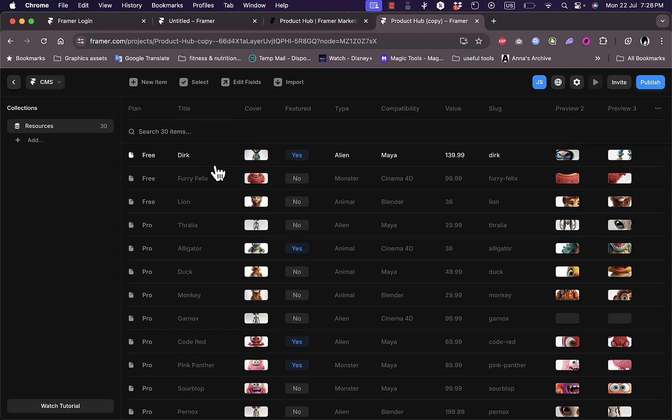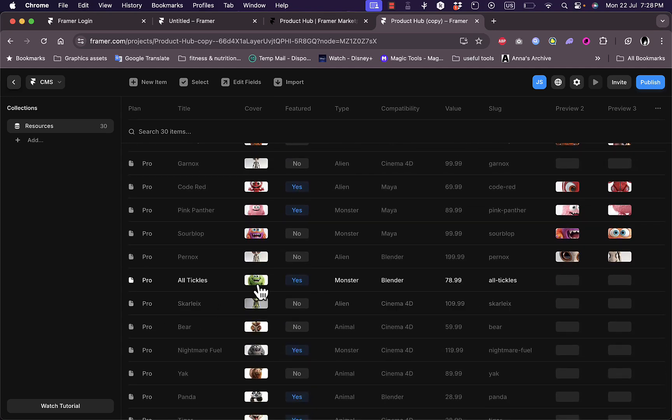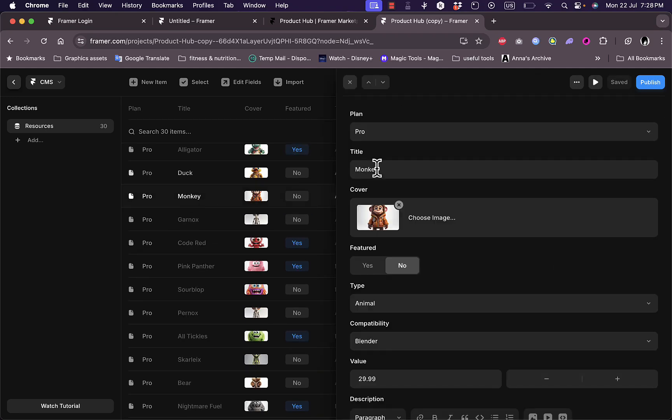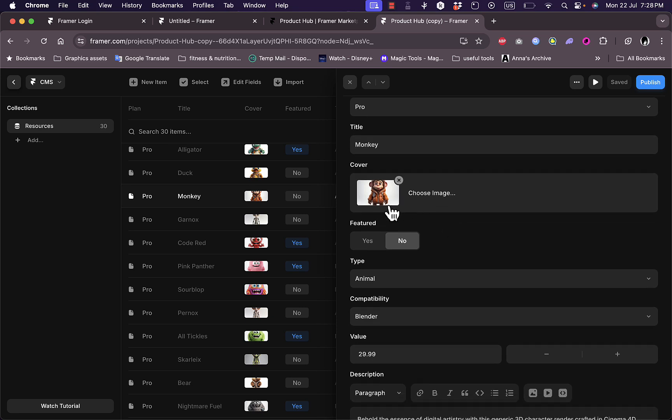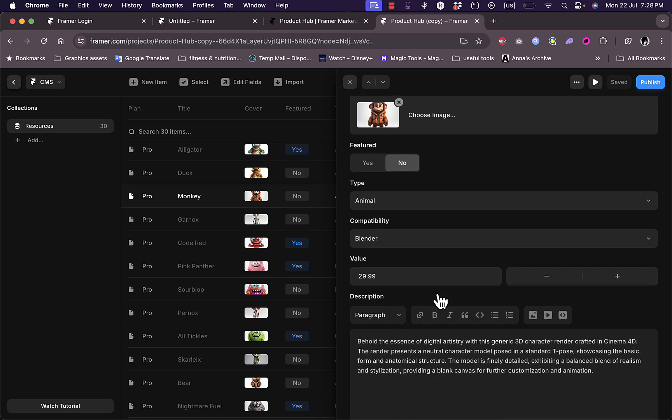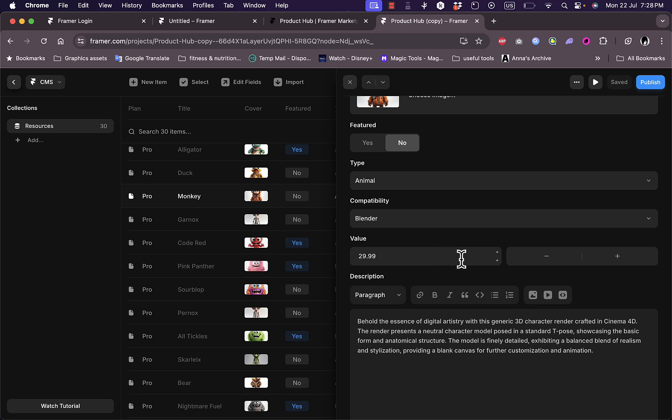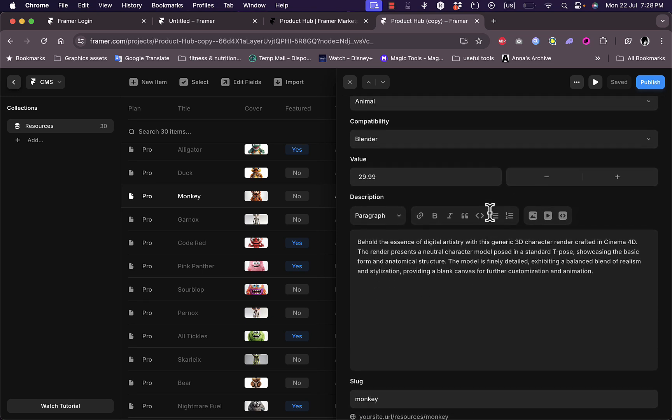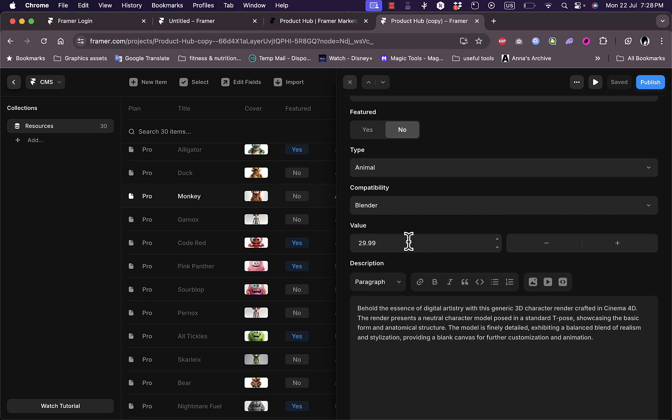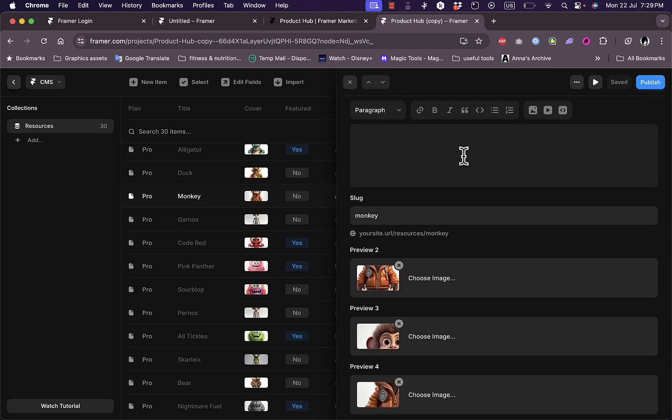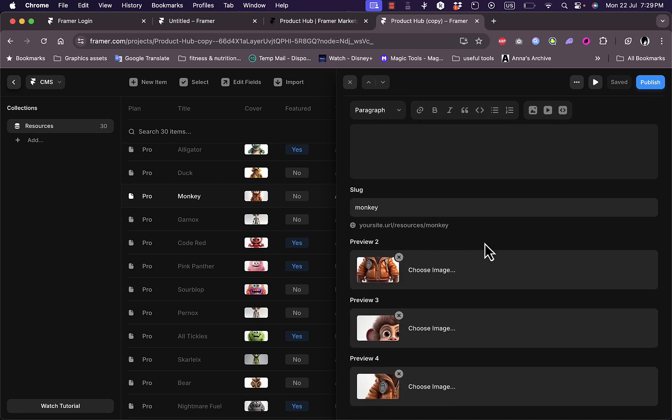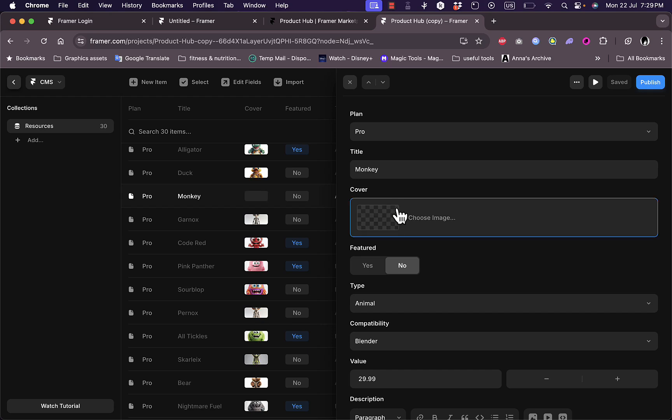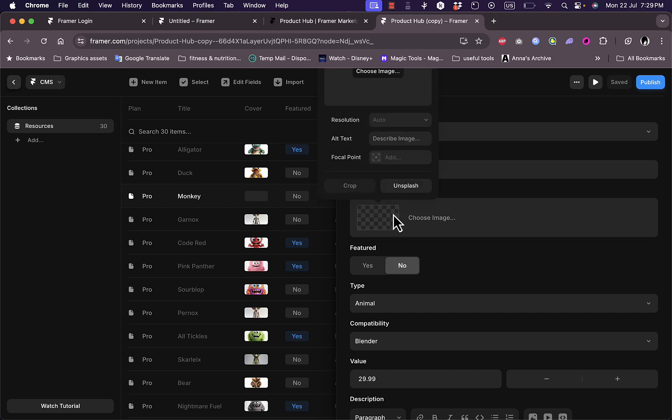Let's say I want to edit this one, the monkey. If I click on it, I can edit the name, I can edit the title, I can edit the cover photo and add it to featured or not, add the type, compatibility here, value I can add. So I can add the price, and here is basically your product page where you can edit the price and have a description on your products as well as preview images.